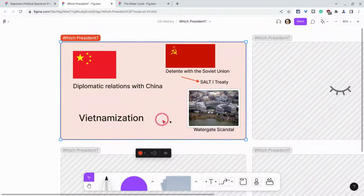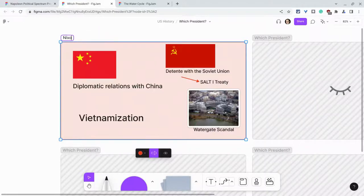Vietnamization, the Watergate scandal. And now we know that that's Nixon. A student gives me that answer and we go on.